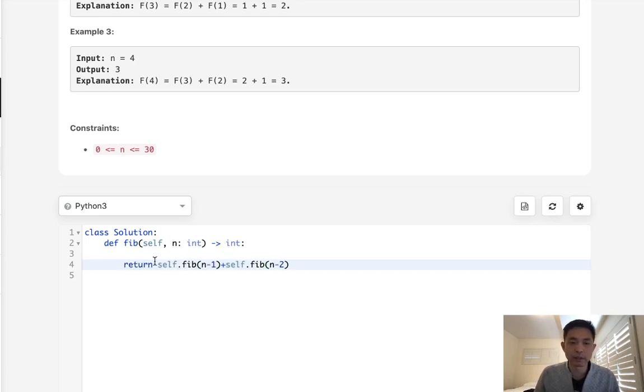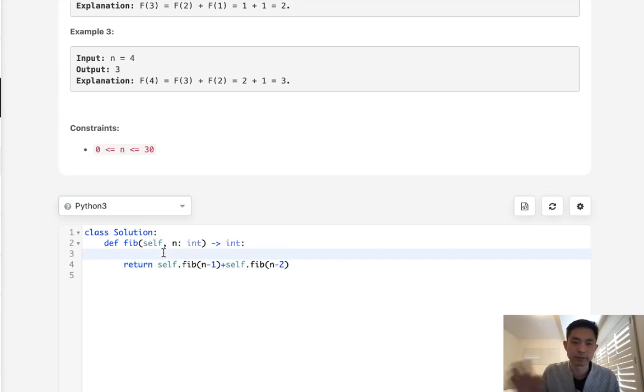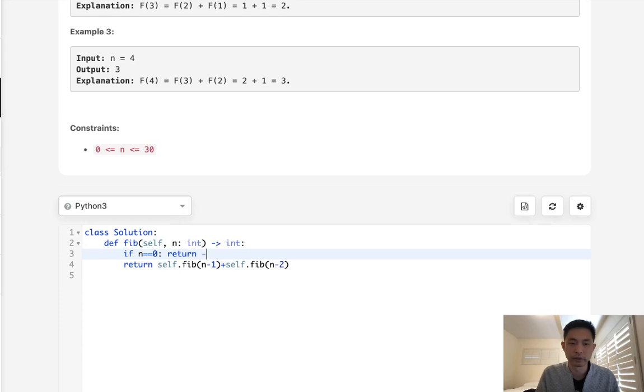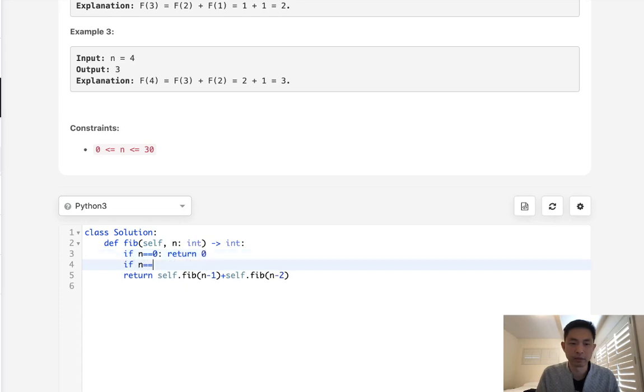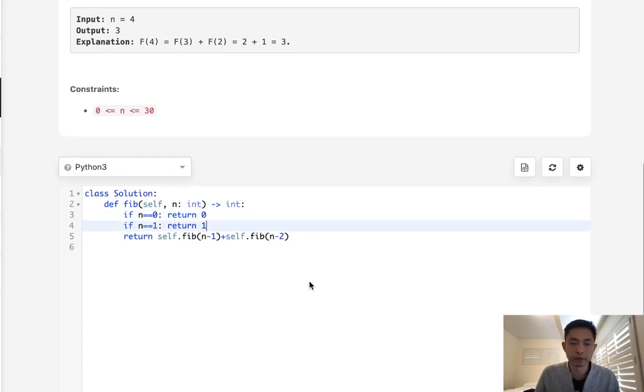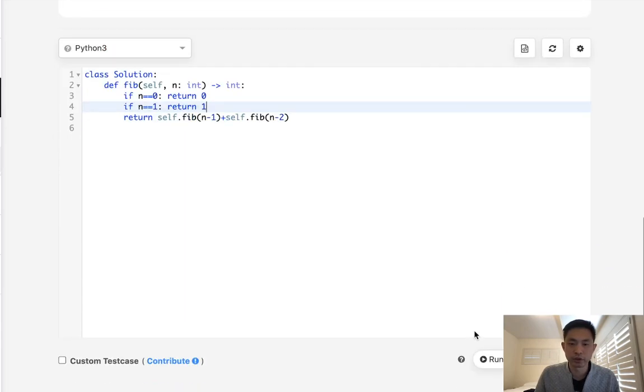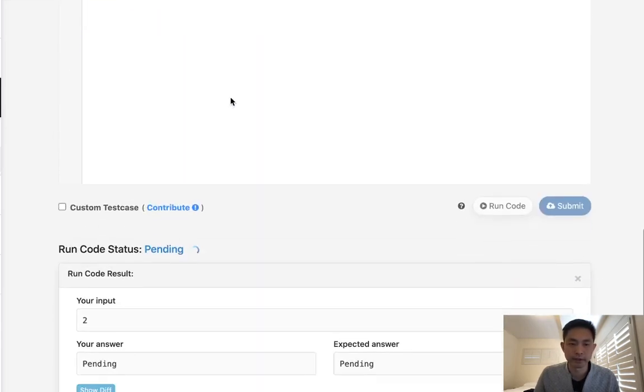Now we need to have some base case. Once it gets to this point we have a number to return. If n equals 0, we return 0, and if n equals 1, we return 1. After that, this should be it. This would be the classic recursive answer.